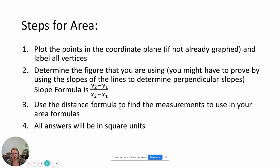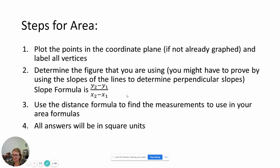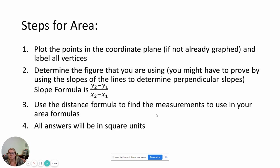For area, we're going to do the same things. We're going to have to use some slopes if we're talking about slanted lines, or stuff like that to be able to figure it out. We're also going to be using the distance formula, and then all of our answers again will be in square units. So pretty much graph them, find your side lengths, and then we can start talking about the rest.